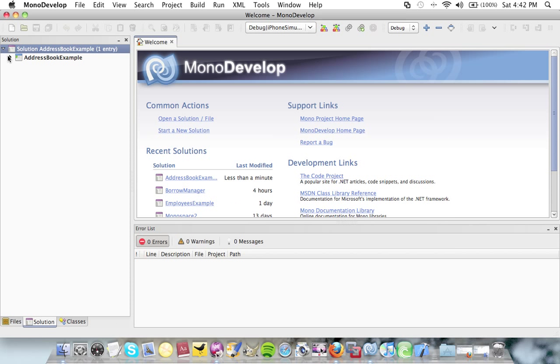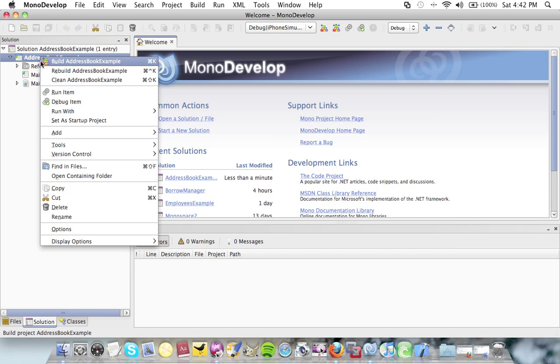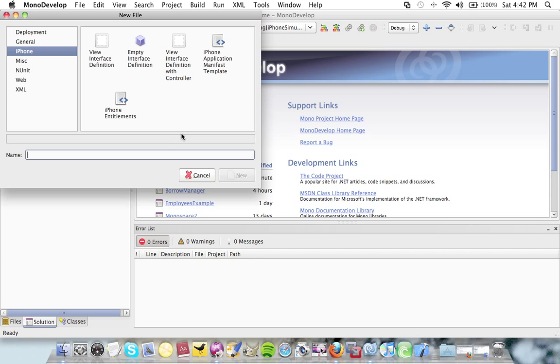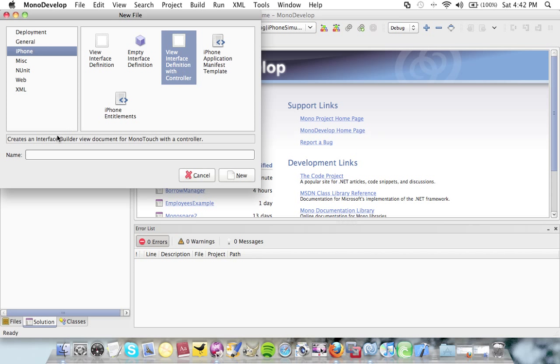First thing I'm going to do here is add a new item. It's going to be a view interface definition with controller. It's going to be called main view.